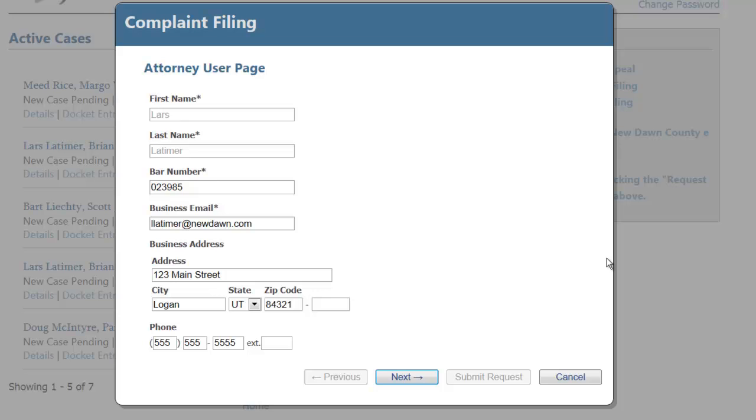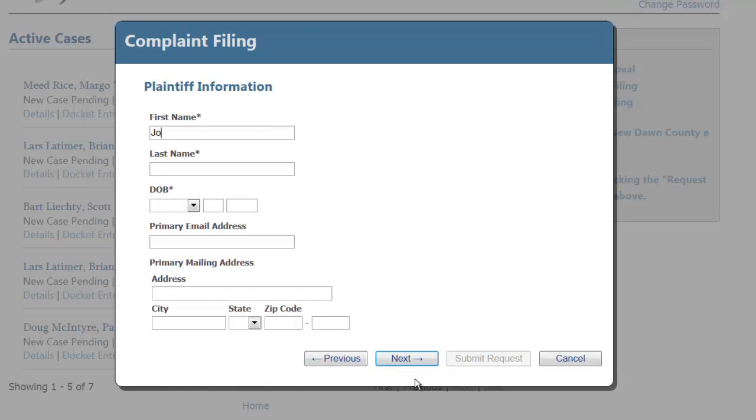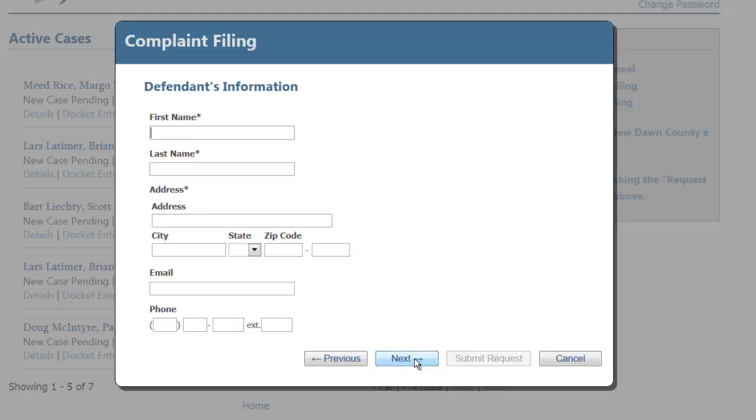In this case, we will add in the plaintiff's information, the defendant's information,